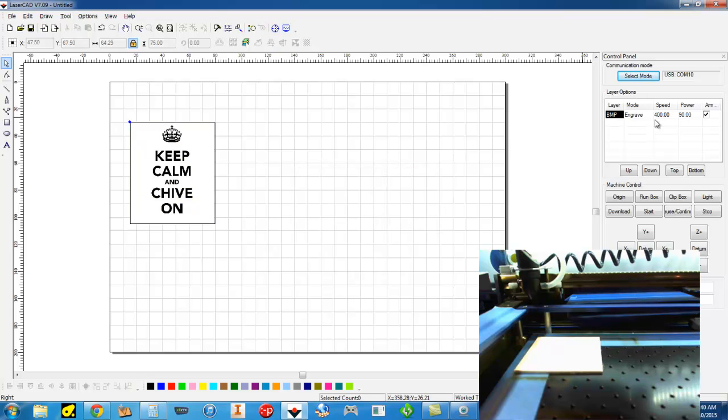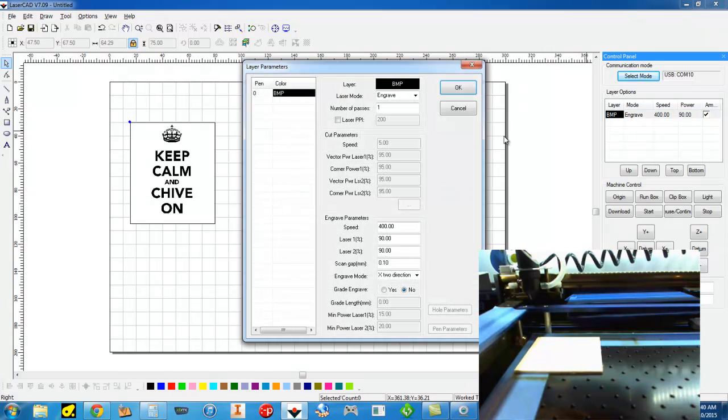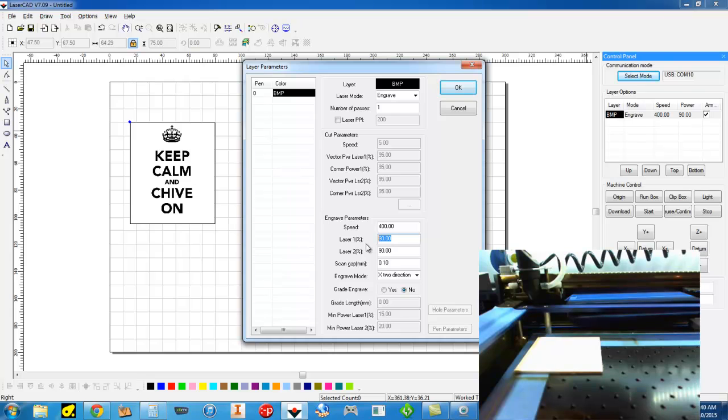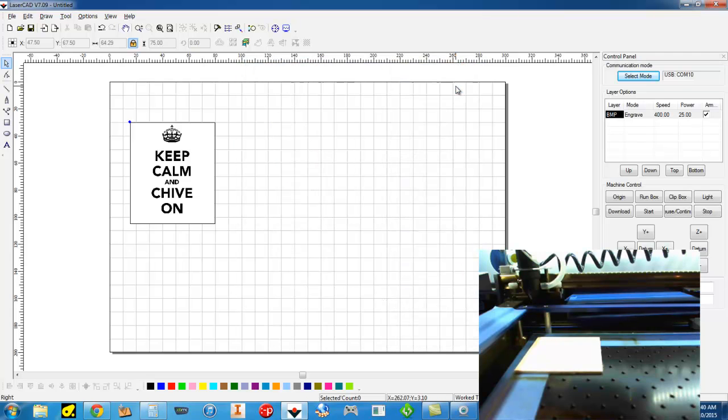So the next thing I'm going to do is go over to my layer options. And already, since it's a picture and there hasn't been any lines created, it's already set to engrave. But we can double click and open this up. The number of passes for an engraving is going to be 1. My speed is okay at 400. But I'm going to need to bring my laser power down quite a bit for this very thin material. So I think about 25% will be good. And then I'll click okay.